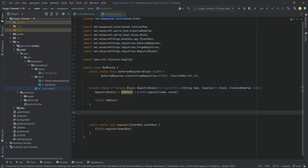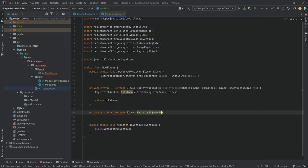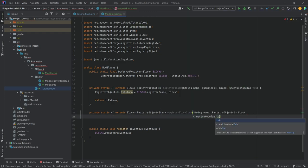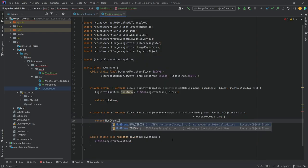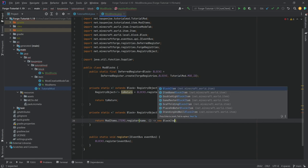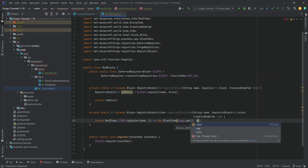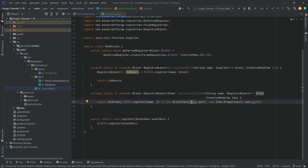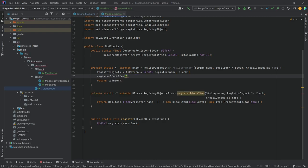This registers the block, but we need another method to register the item as well. So we have a private static method — again with angle bracket T extends Block — returning a RegistryObject of type Item. Call this registerBlockItem. Its parameters are a String name, a RegistryObject of type T called 'block', and a CreativeModeTab called 'tab'. This returns ModItems.ITEMS.register with the name and a new supplier of a new BlockItem, passing in block.get() and new Item.Properties().tab(tab). Inside registerBlock, we call registerBlockItem passing in the name, toReturn, and the tab.